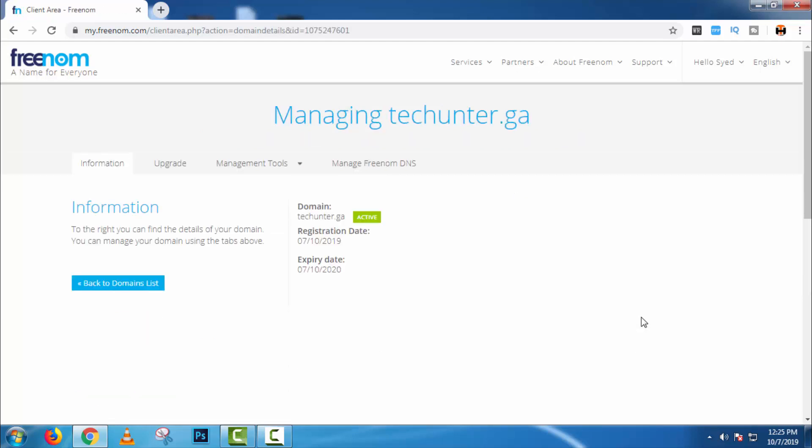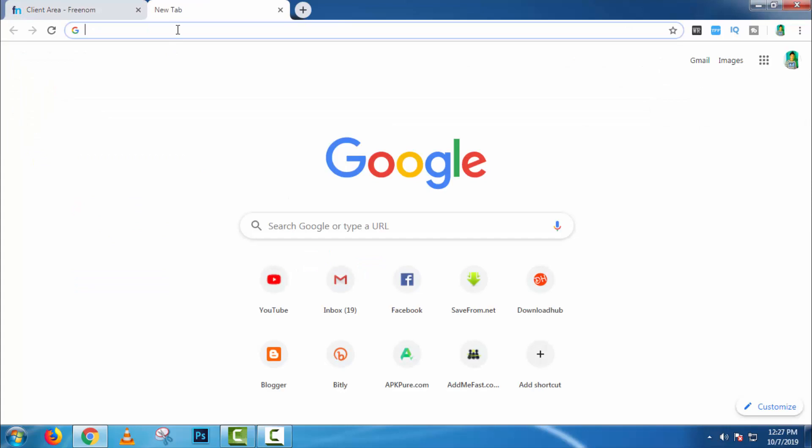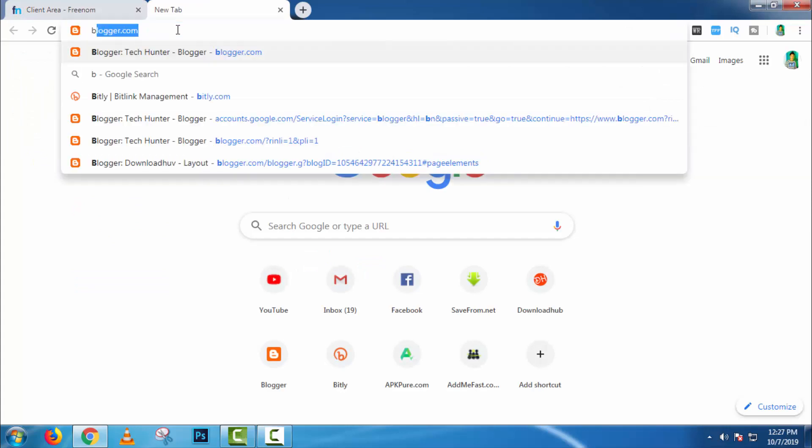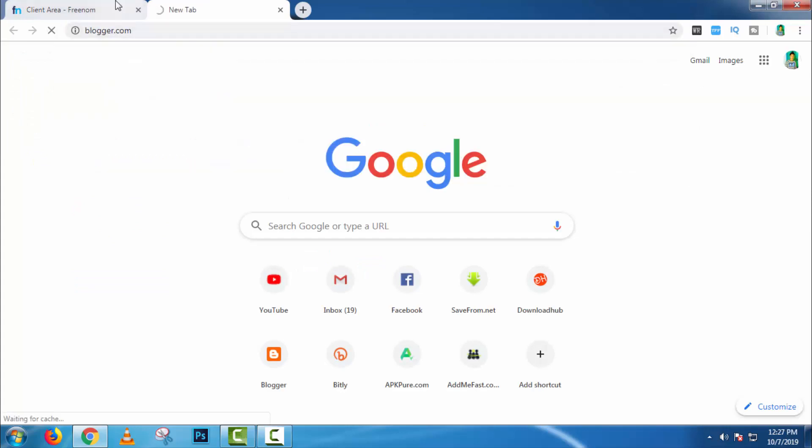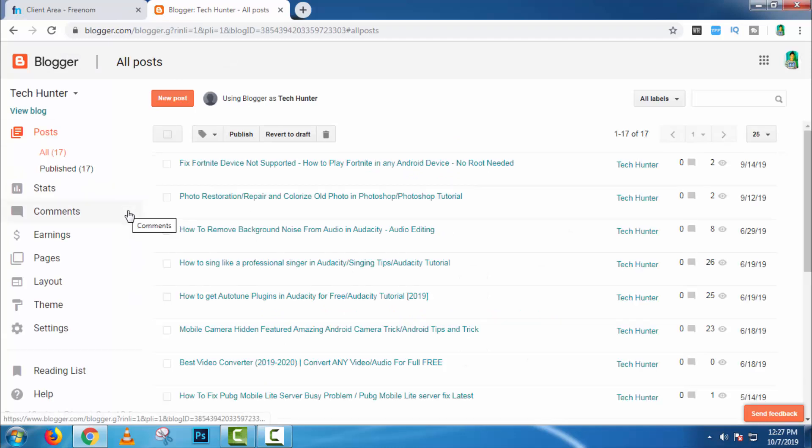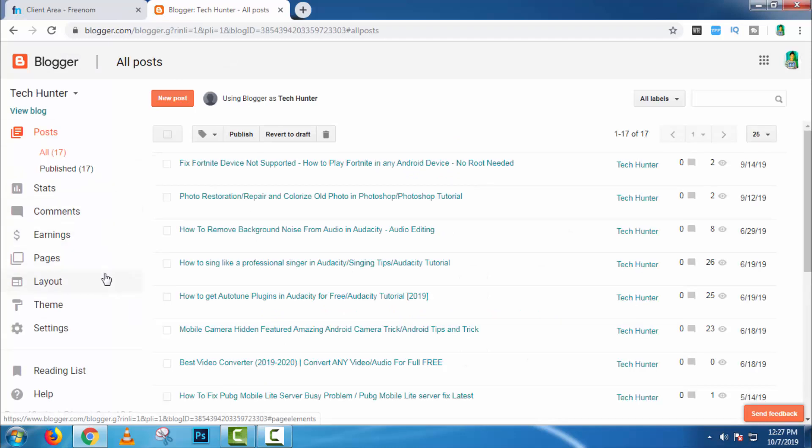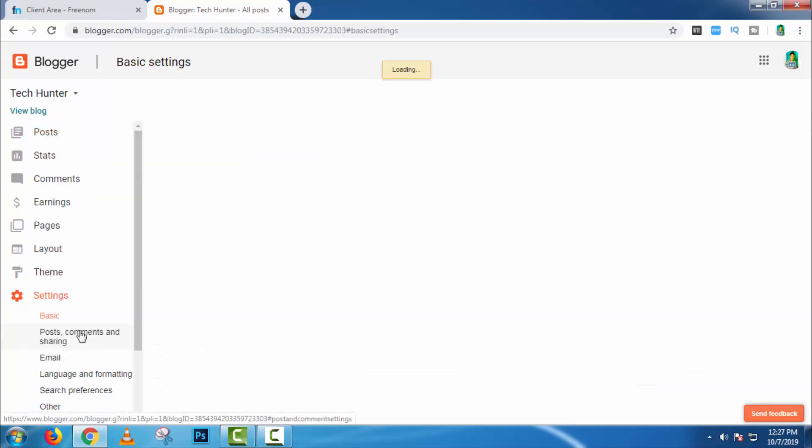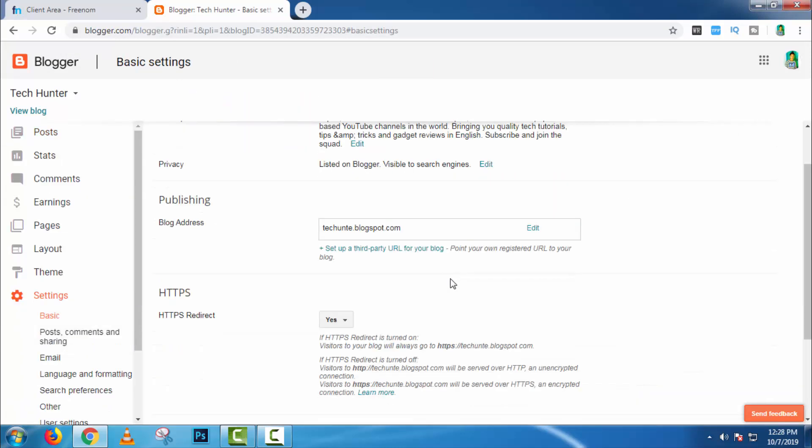Now open another tab and open your Blogger. Then go to settings. Here you will get an option, set up third party URL. Click on it.